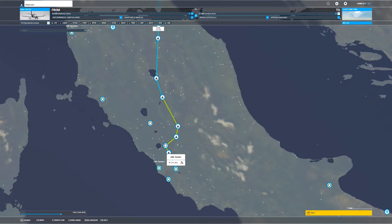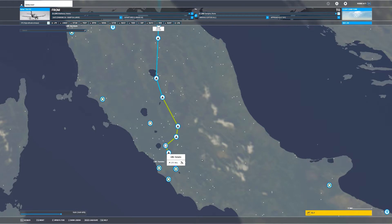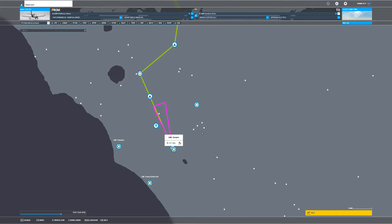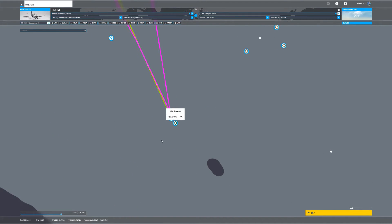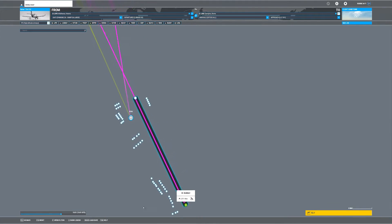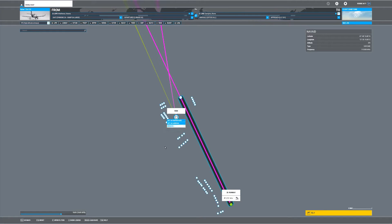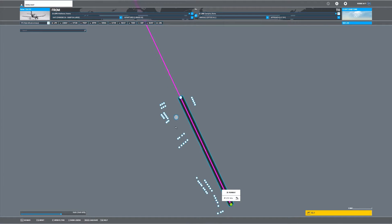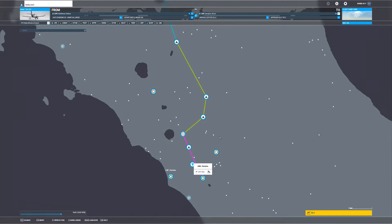We need to select our approach up here. ILS 15 would be the most appropriate one. Zooming in, something doesn't look right — it's actually sent us to a VOR or waypoint that's incorrect. We need to remove it: click Remove, and then everything should be okay. There we are — that's fine.